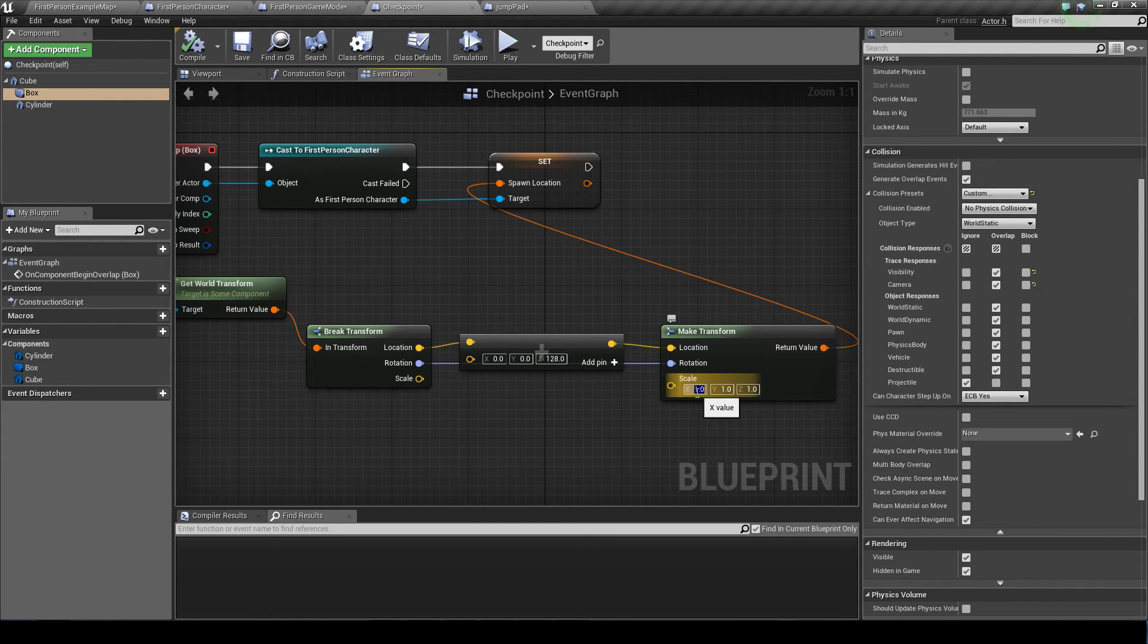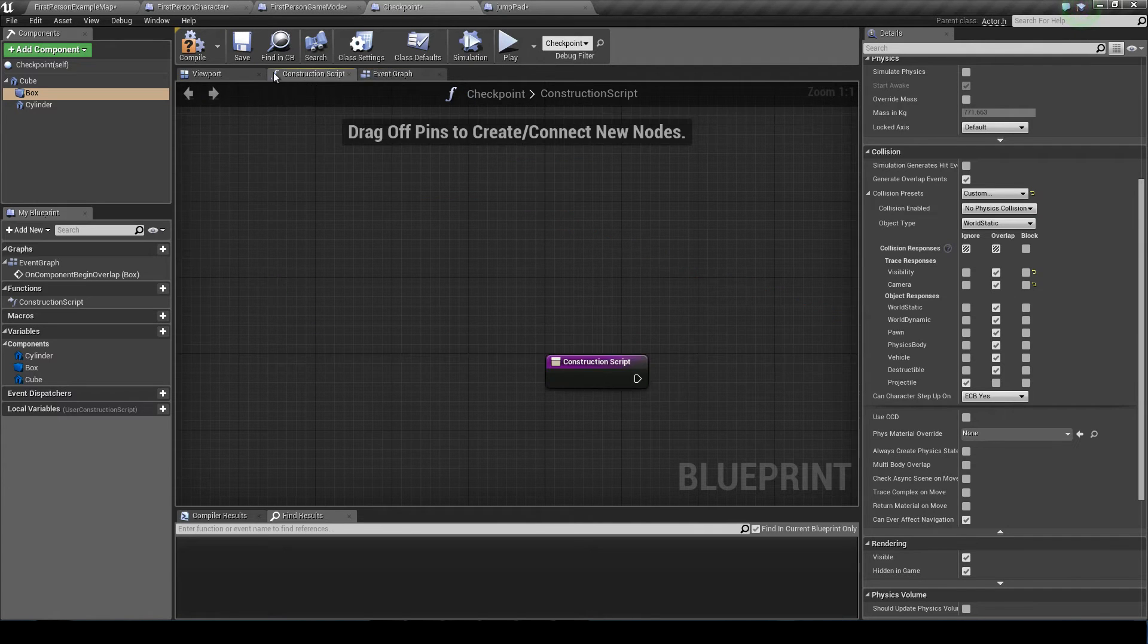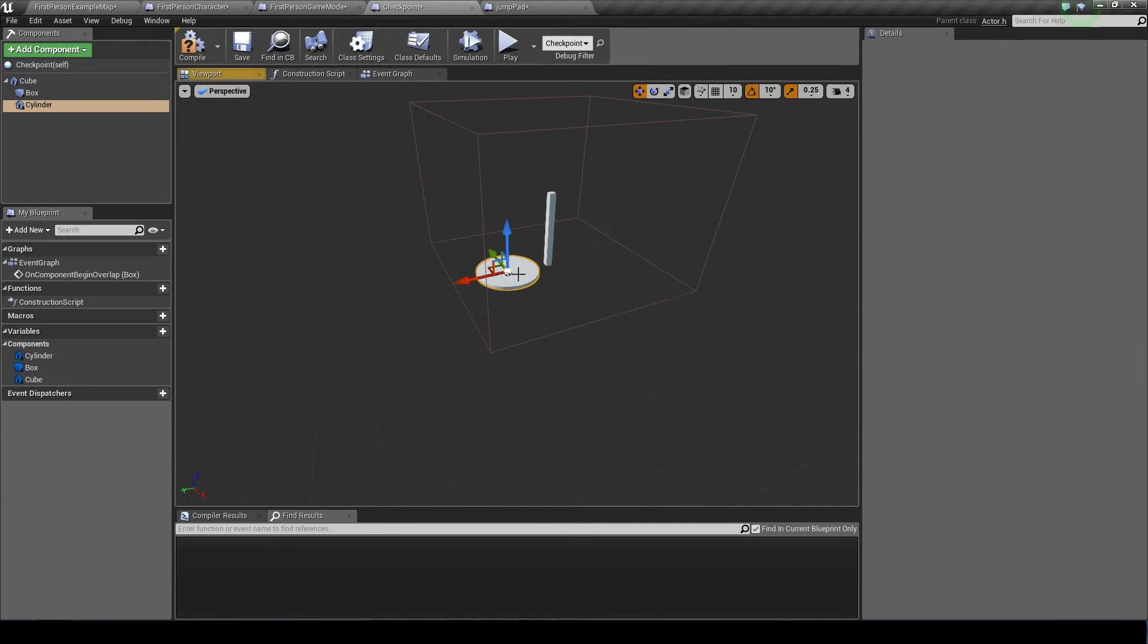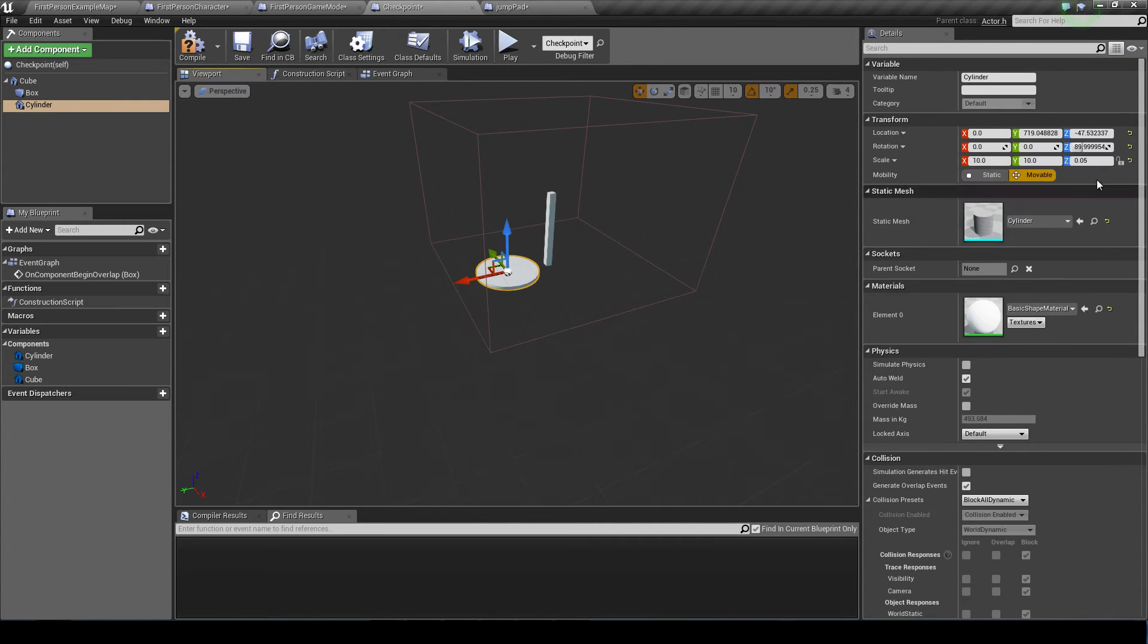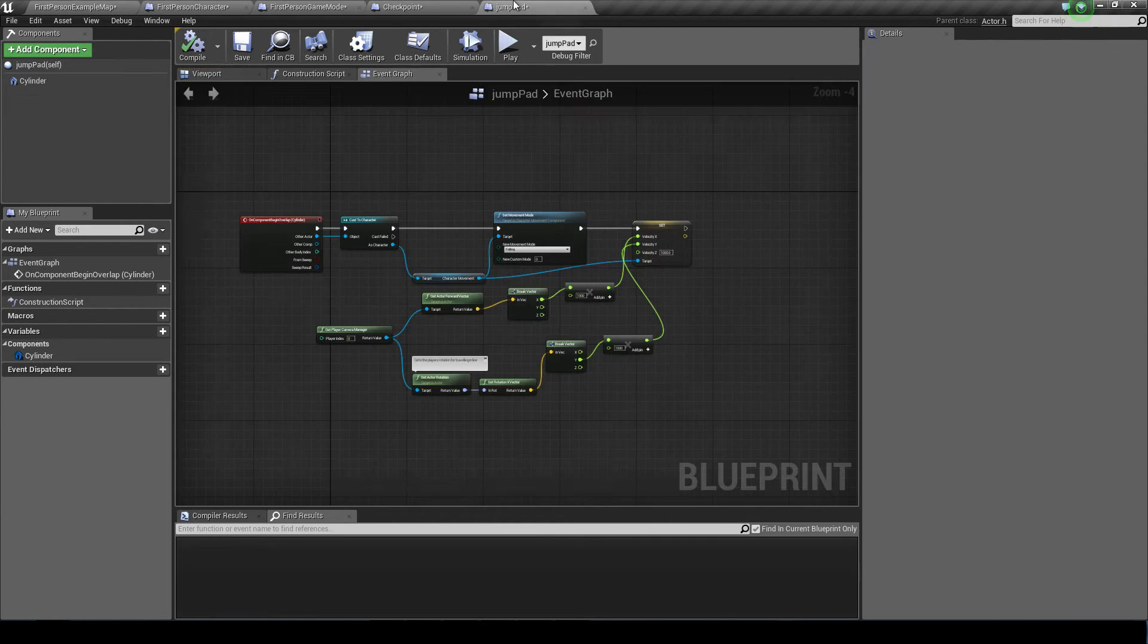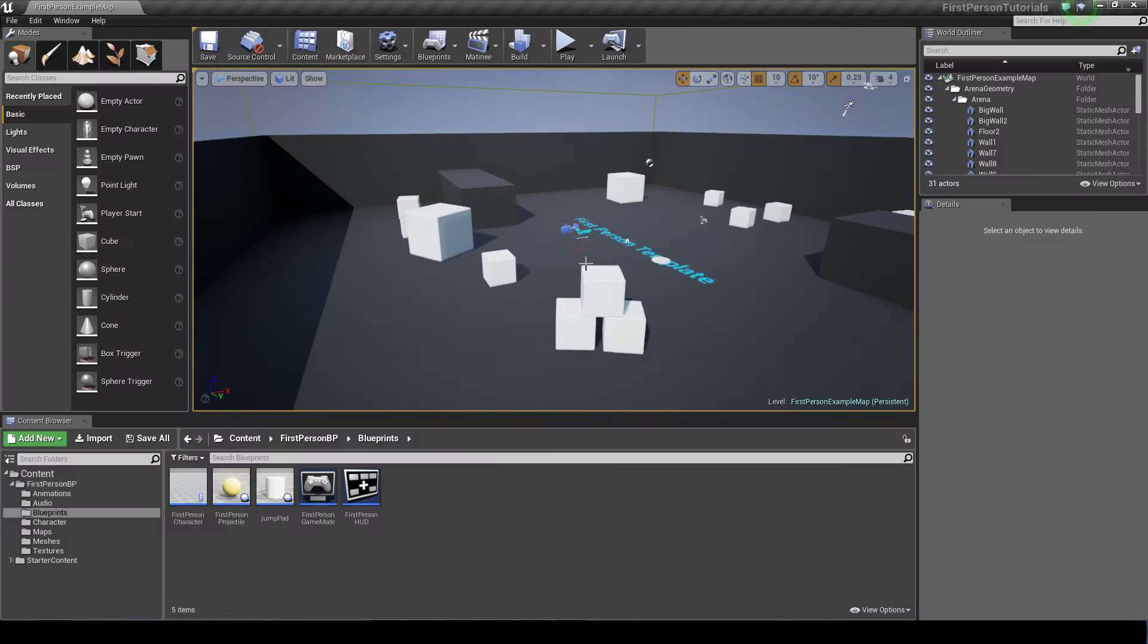And the scale, we set that ourselves just because when making the cylinder, as you can see up here, the scale is changed. So if you use that, it takes the scale there and it will scale your player character down. So let's get into it.